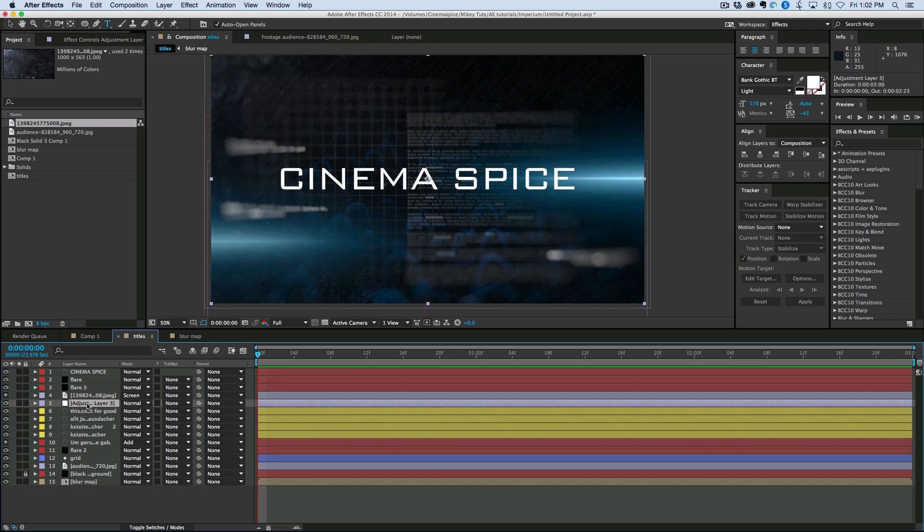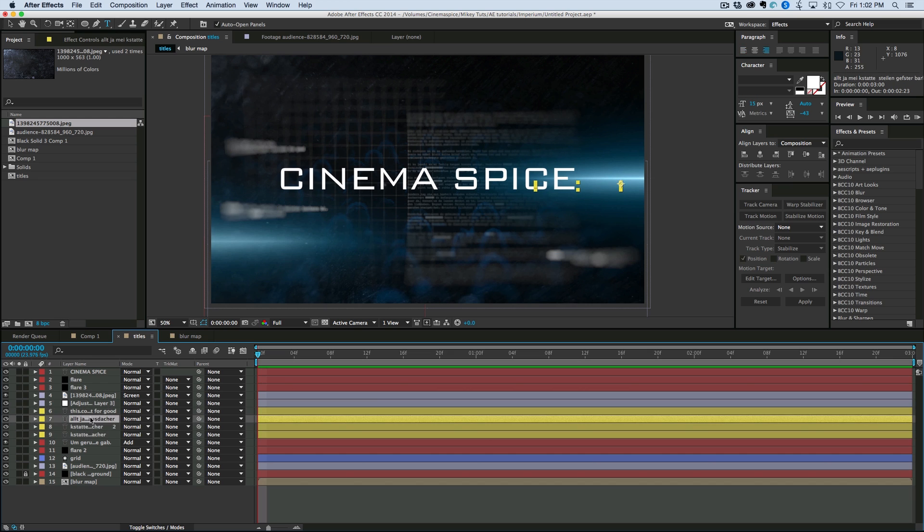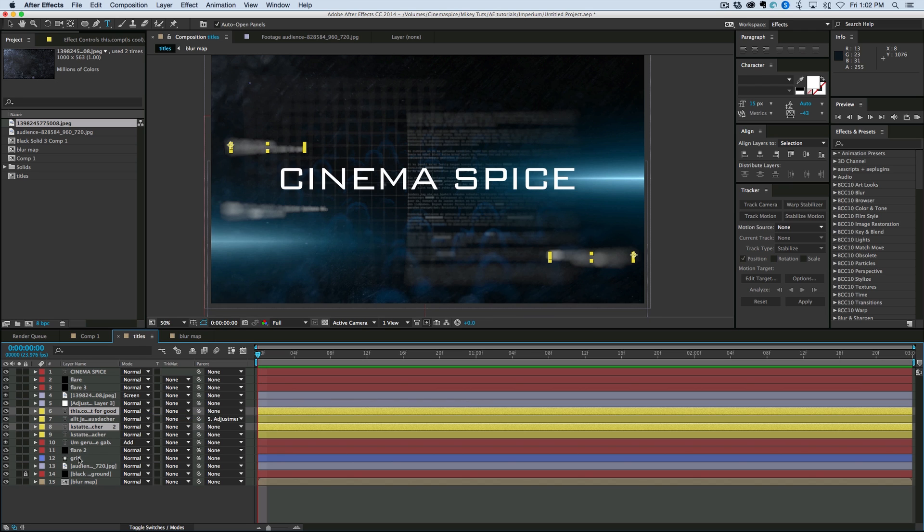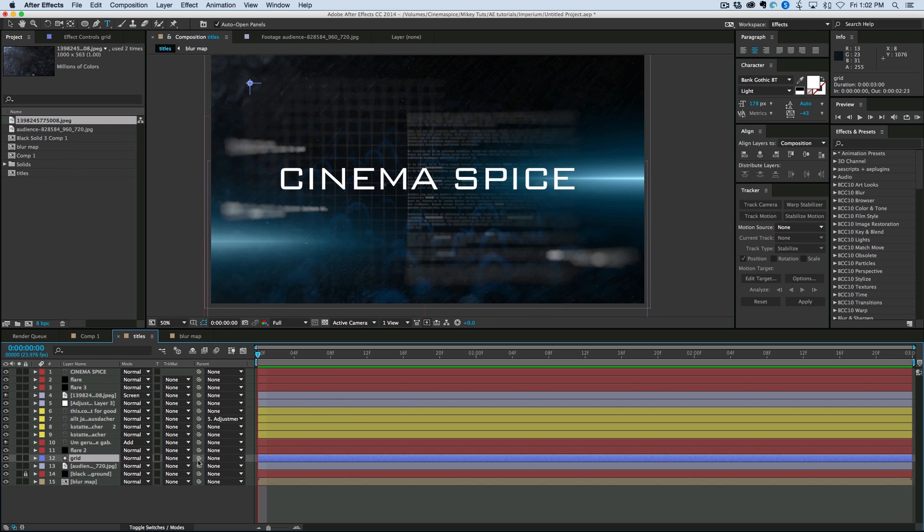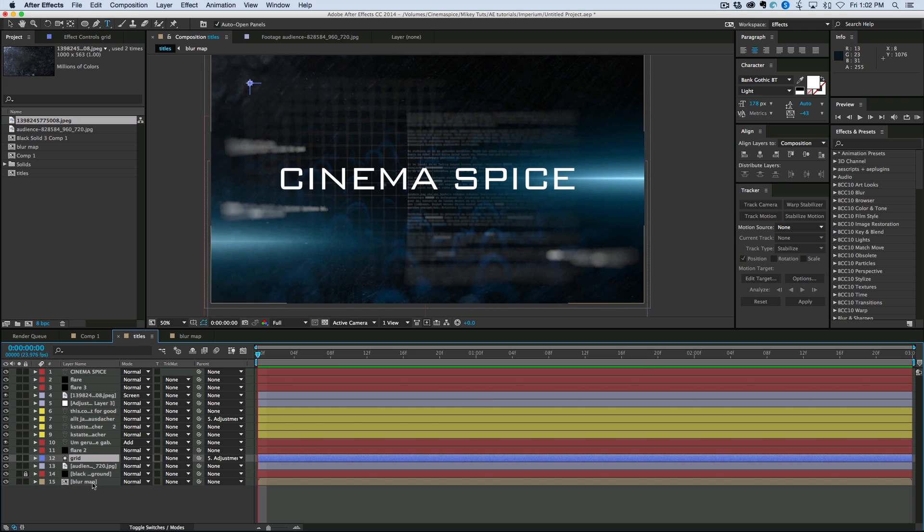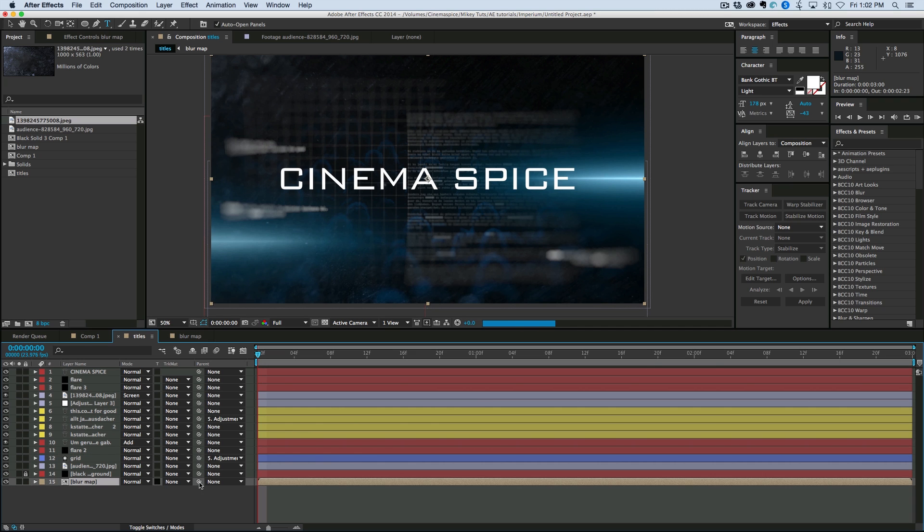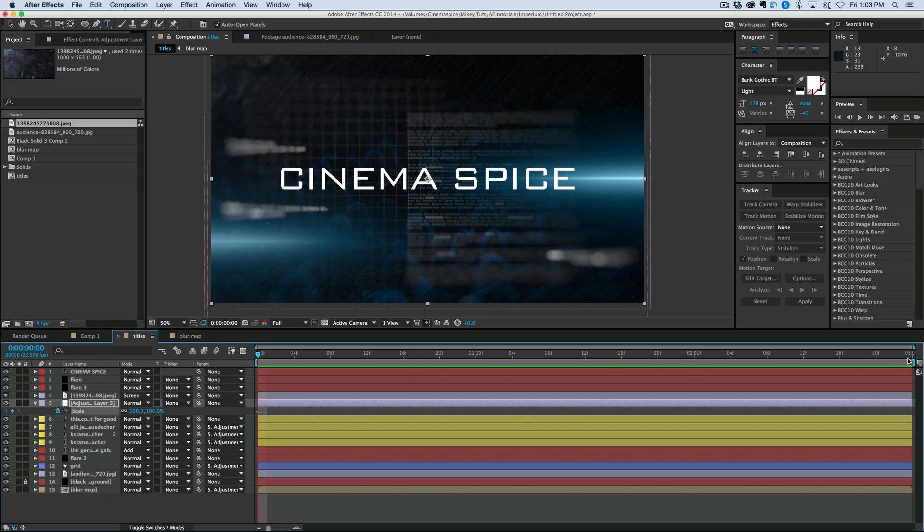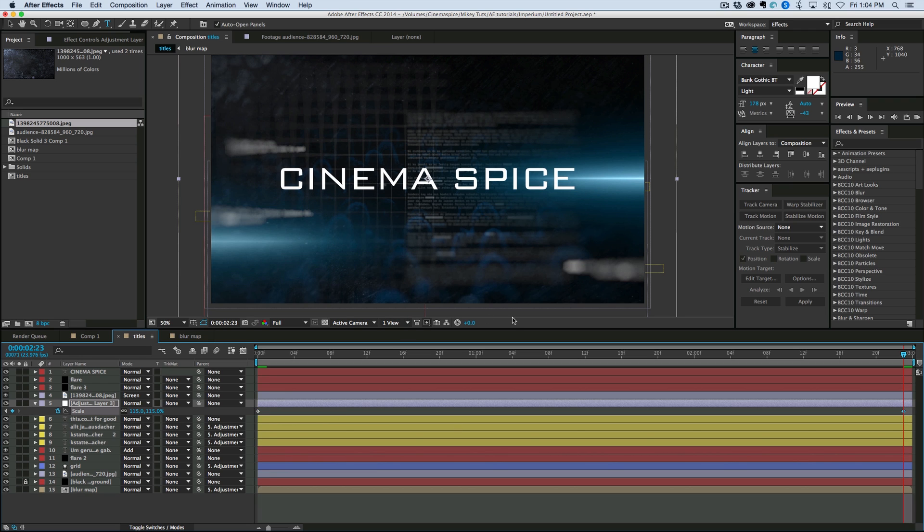I'm going to take this adjustment layer. And what I'm going to do is these four things. I'm going to take just two of them. And I'm going to parent it to that adjustment layer. Let's also take the grid. Parent it to the adjustment layer. And the blur map. Parent it to the adjustment layer. So I've got a few of those parented to the adjustment layer. So as I scale it. Let's keyframe the beginning. Go to the end. And let's just scale it up a little bit. So 115. Things start to move.